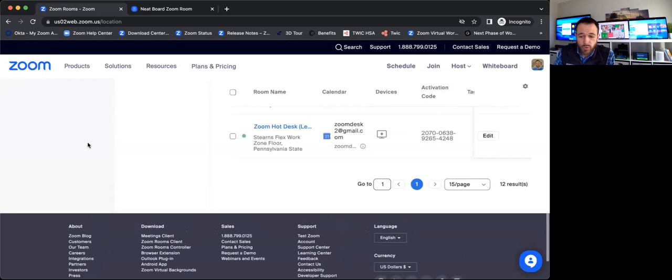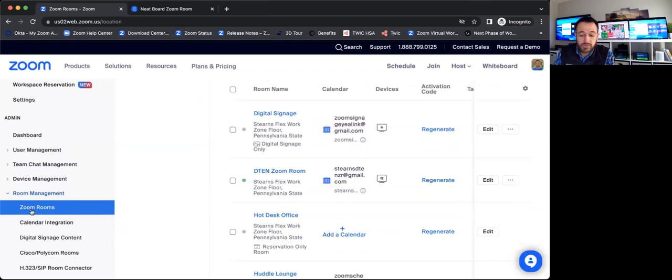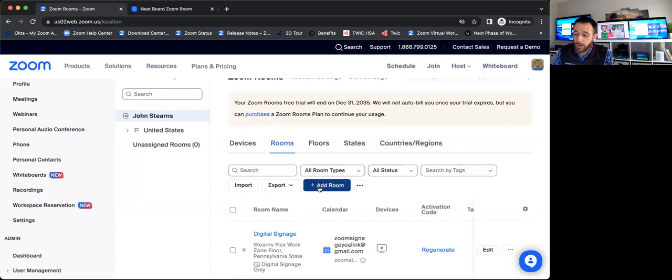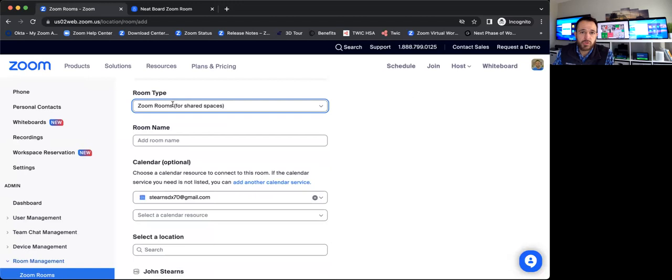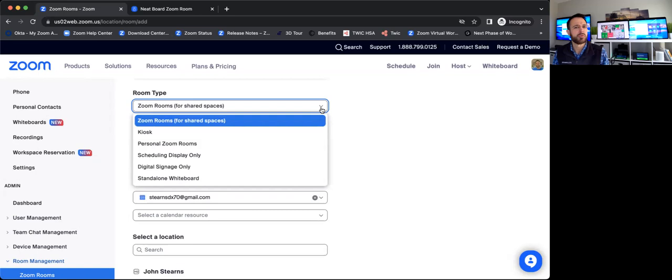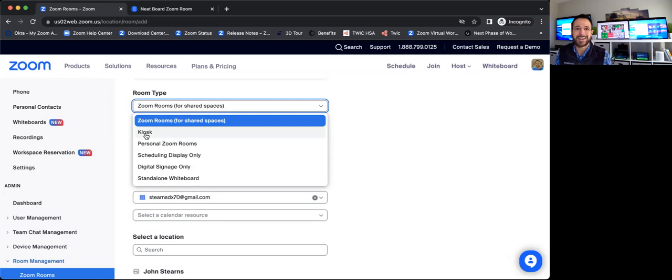So I'm in the admin portal here. I'm an admin of just a personal sandbox I maintain. I'm going to go down to Zoom rooms under room management. It's going to show all my Zoom rooms here, but there's an add room button right at the top. So I'm going to go ahead and click that. But anytime you're setting up a new Zoom room system, the very first thing you choose is the room type. So if it's just a regular Zoom room that's going to go into a shared conference room, you choose that top option. Obviously, we see kiosk here, but you also get the ability to set up a personal Zoom room system that would be dedicated to a specific user scheduling display only room.